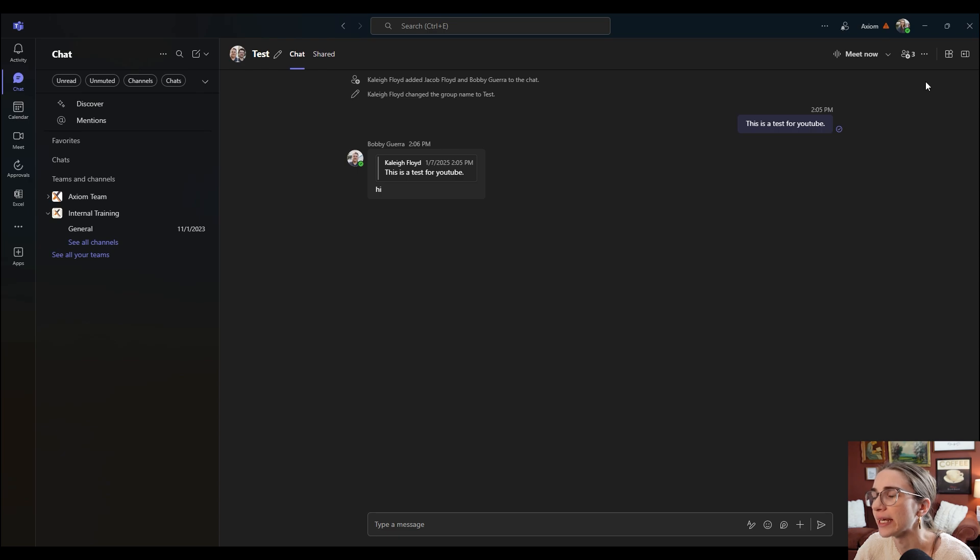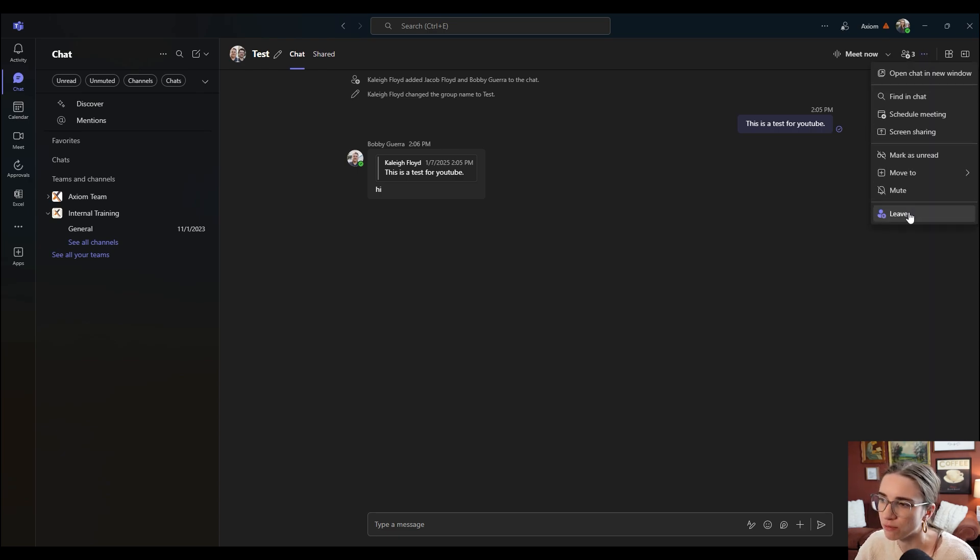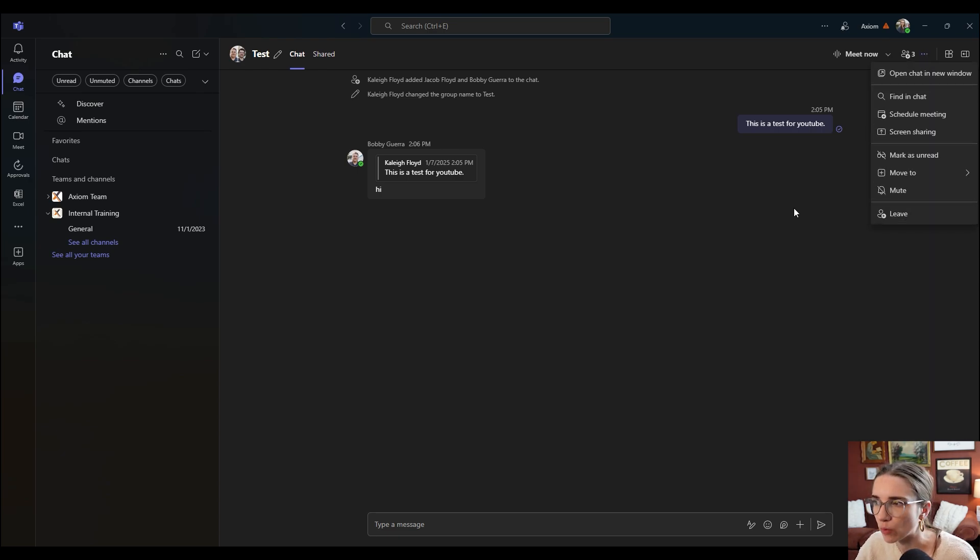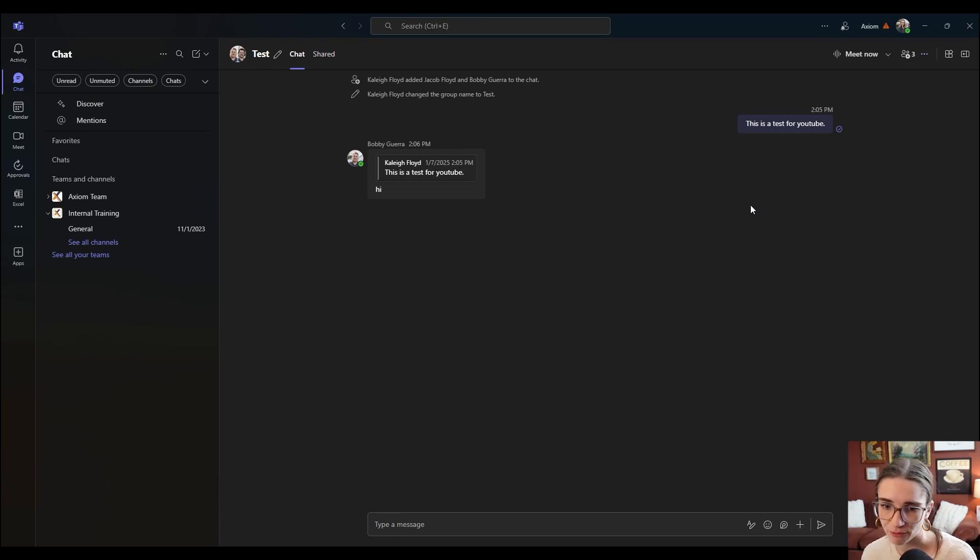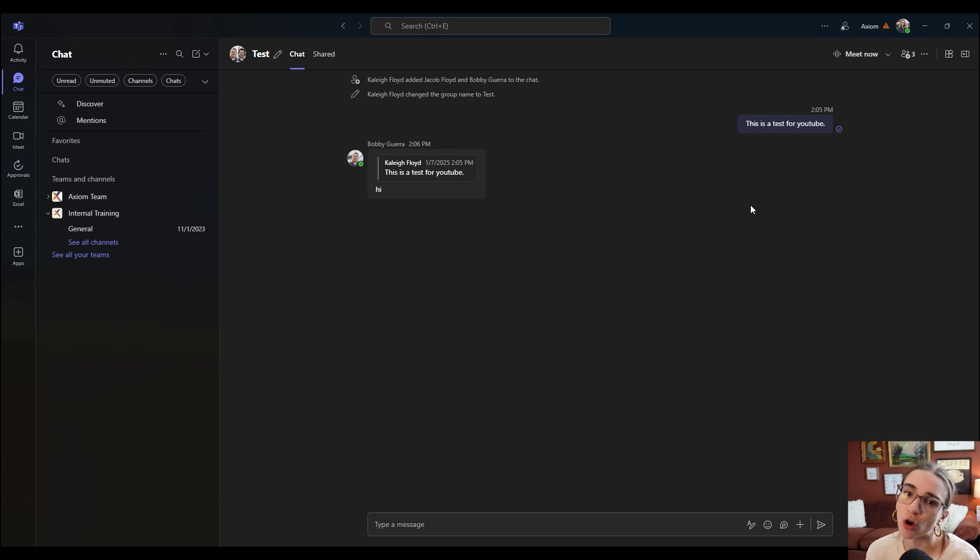And then if you wanted to leave, you would just click the leave button right here and it will make you leave. So that is literally the quickest tutorial I could possibly give you for creating a group chat and also for leaving it.